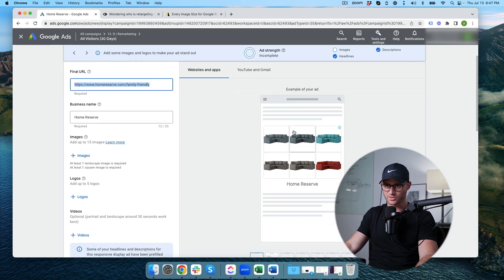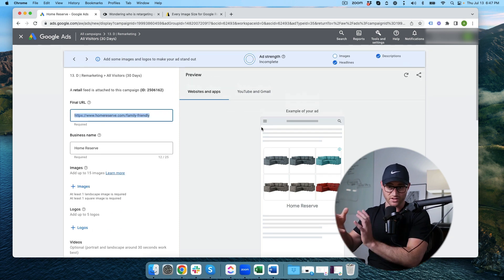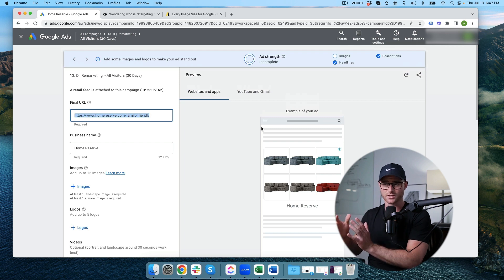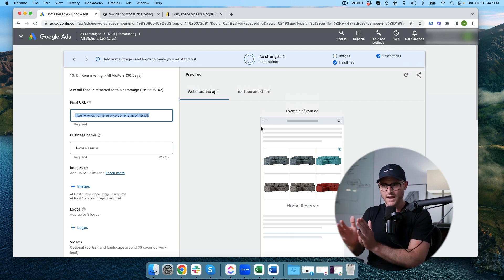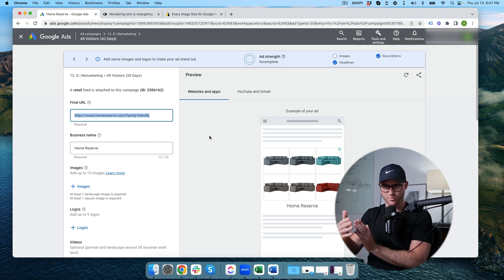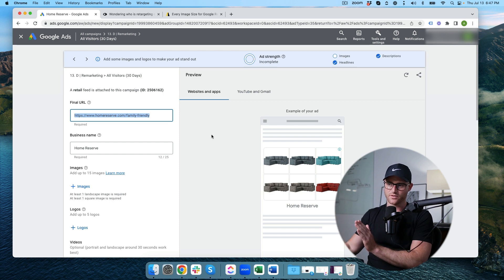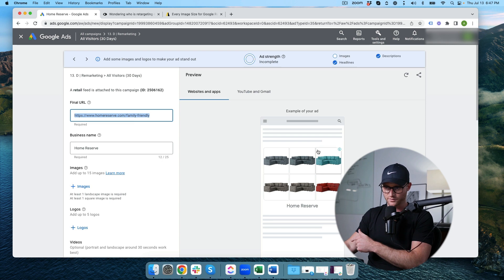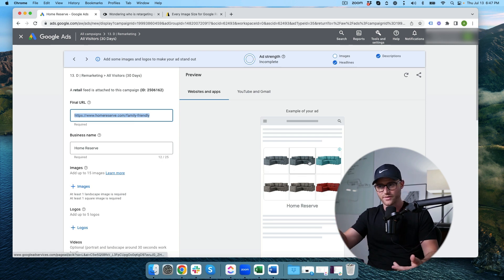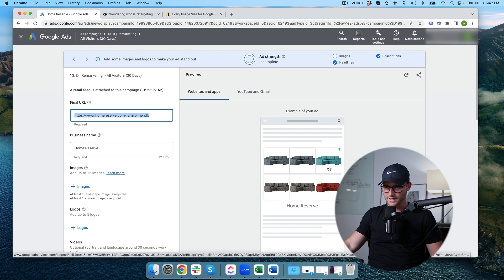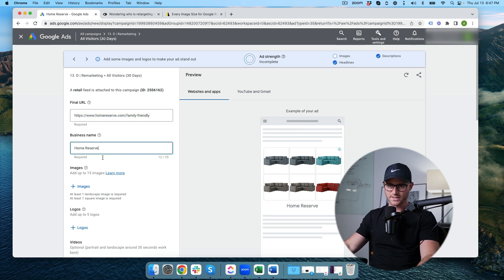A responsive display ad is responsively changing all the assets you give it. So not every time it's going to show our products. If it's text-based or more of an image based ad, if they click that then they go to the landing page that we've given it. If it is a product based ad that would actually take them to whatever product they click on. Business name I've already plugged in - Home Reserve.